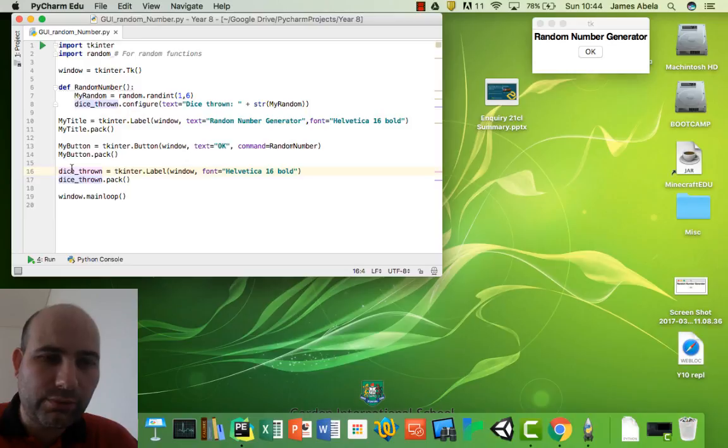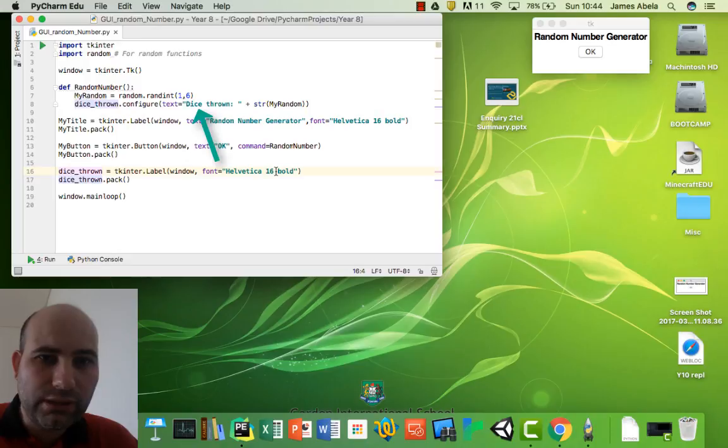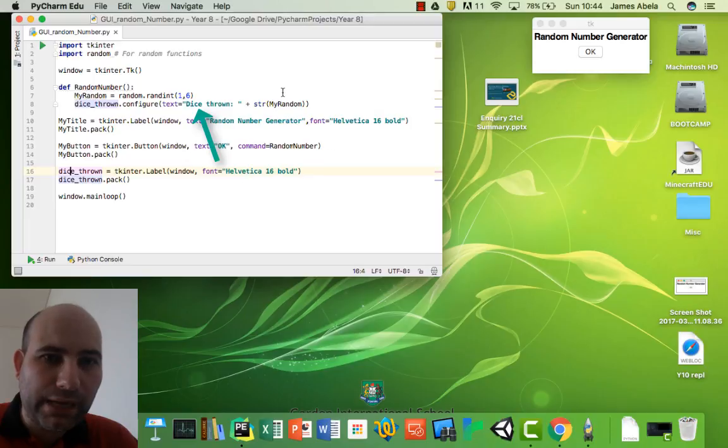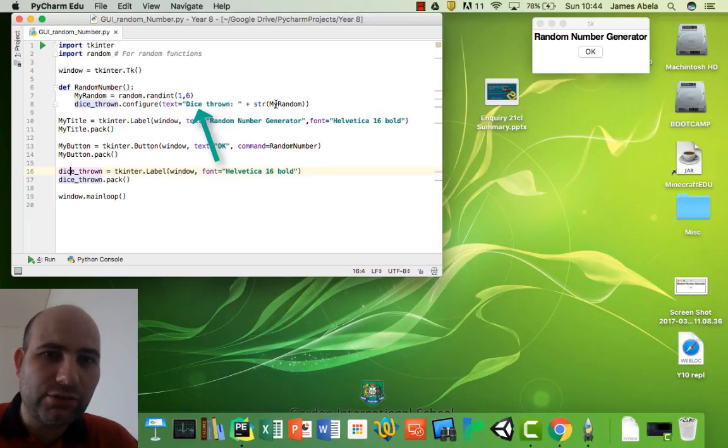Then dice_thrown equals Tkinter label window, font, etc. But notice what's missing from this - there's no text here. And that's because if you look back at the front here, you'll see it actually changes the text as soon as it's thrown.